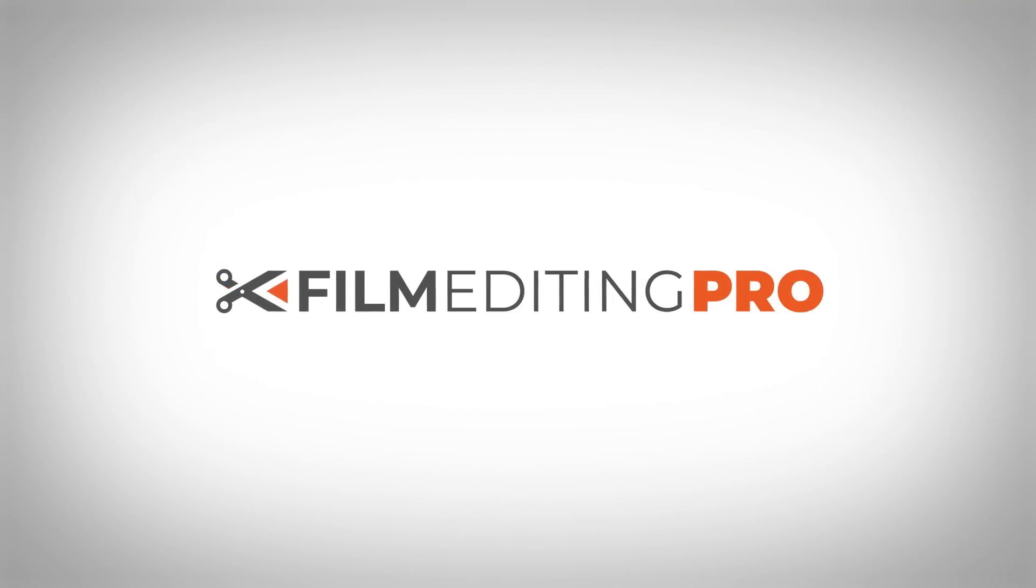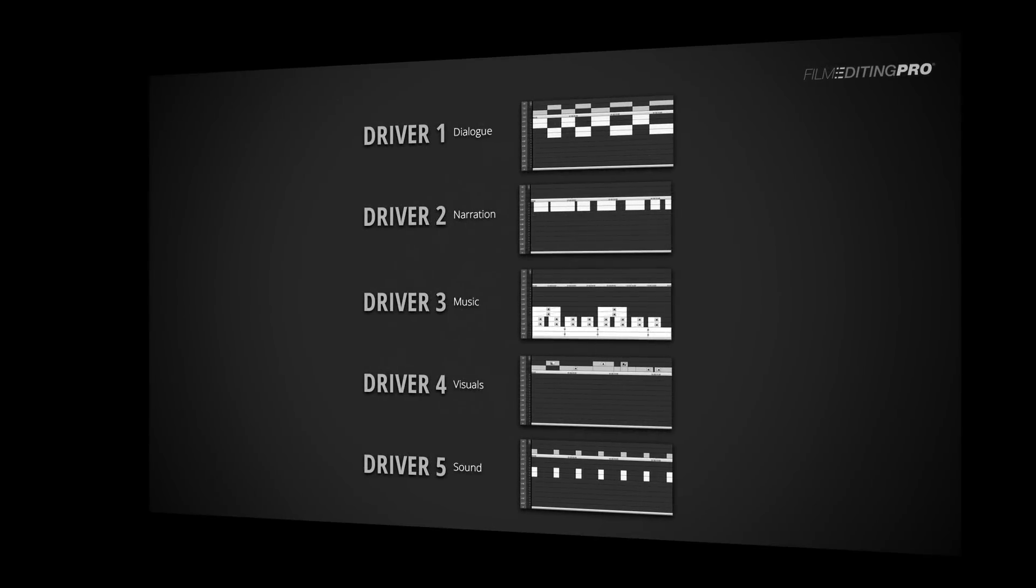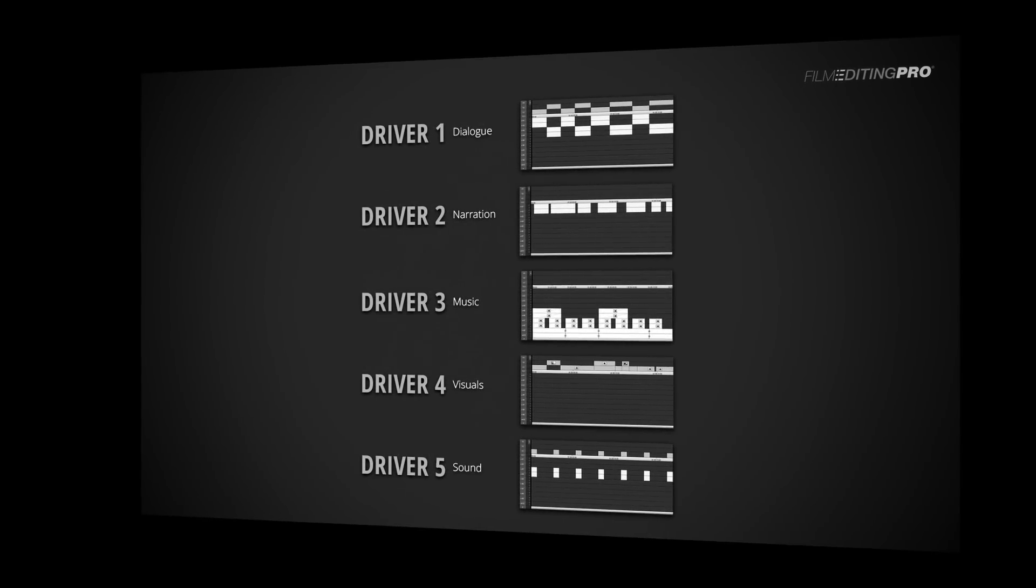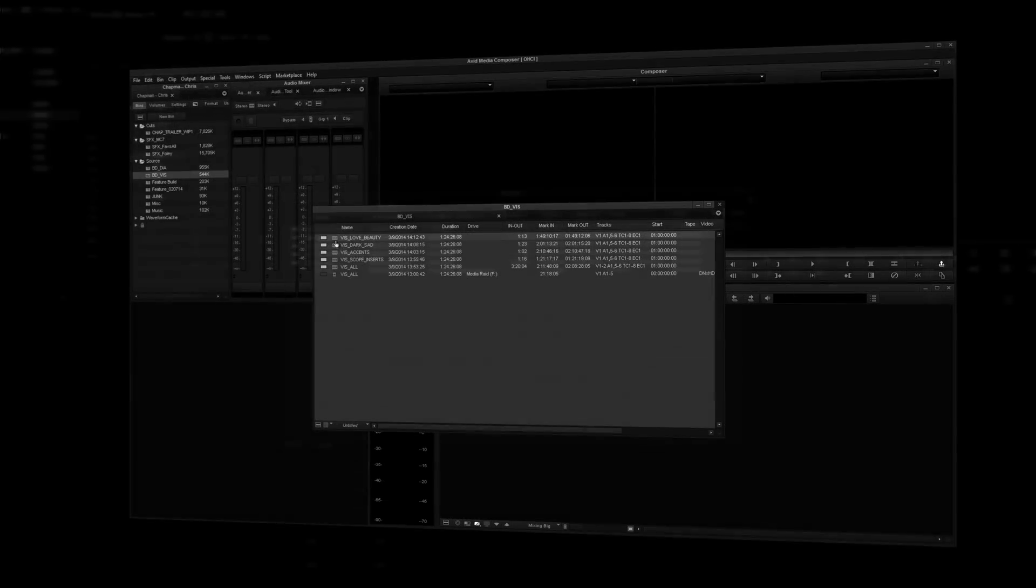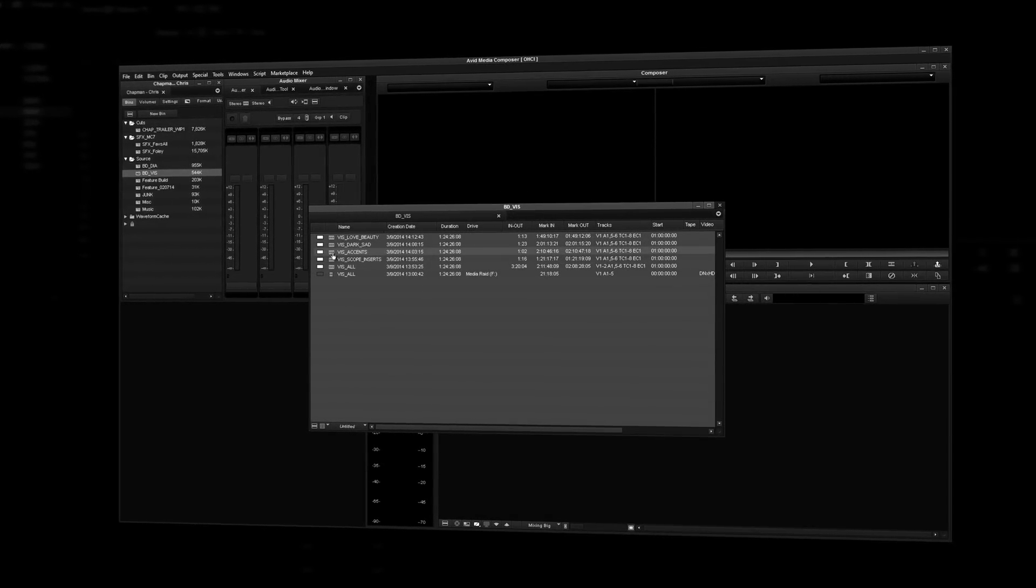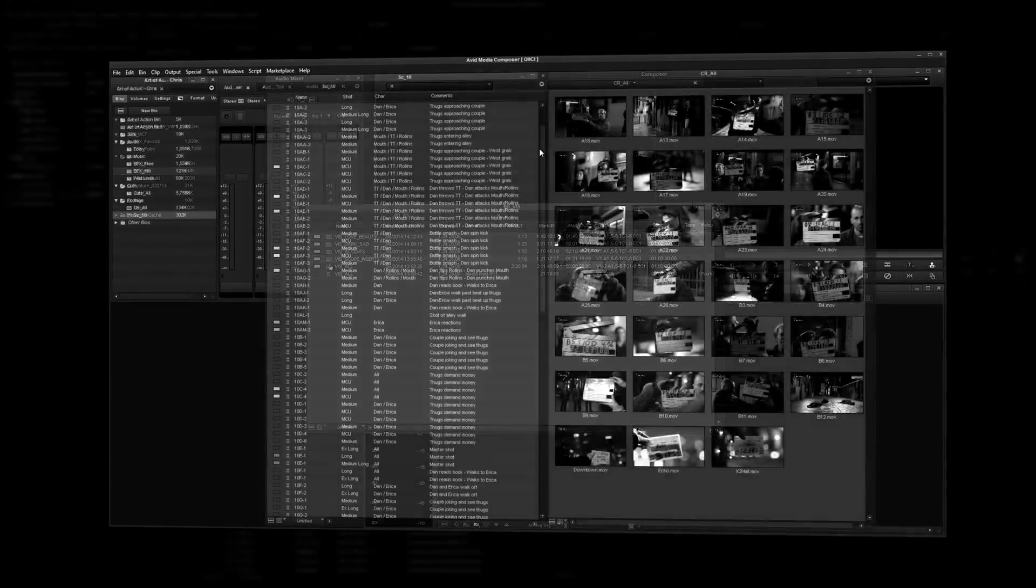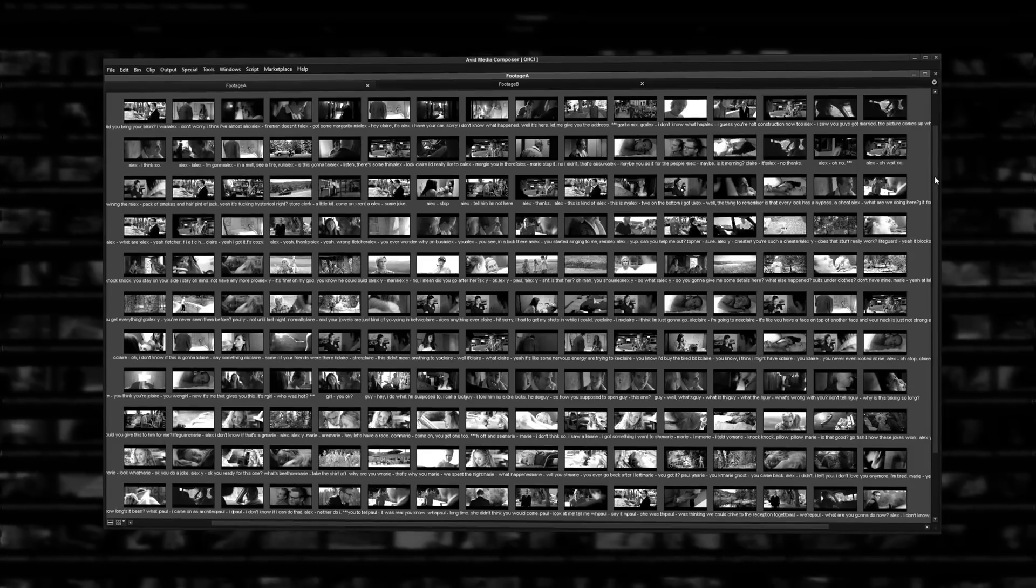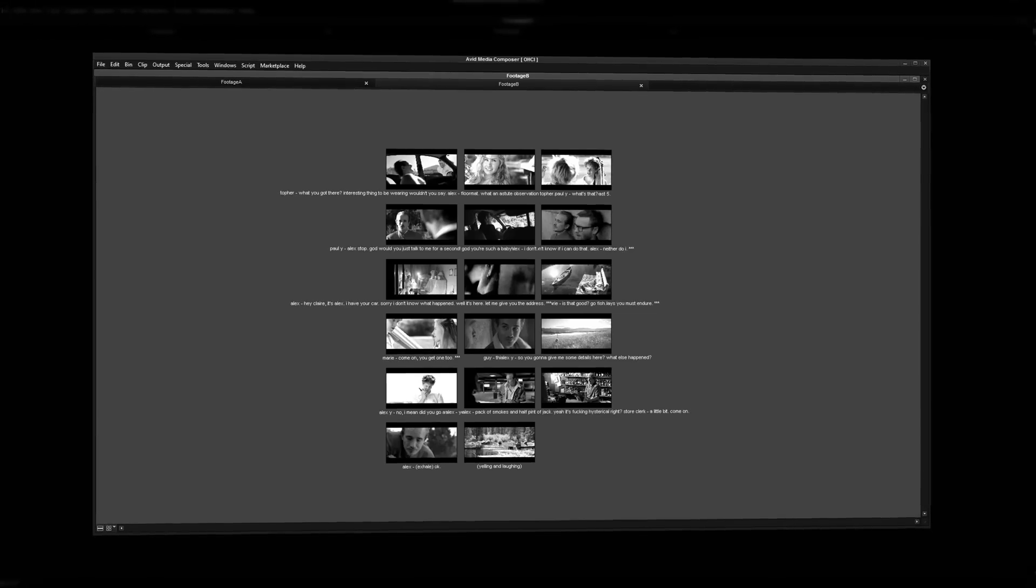Creative editing is a complicated skill to master. For example, do you know the five primary ways you can begin a cut depending on what type of scene it is? Were you aware that you need to organize the footage in your project very differently when cutting a trailer or a promo versus cutting a feature? What do you do when you've got more footage than you know what to do with? Or not enough?